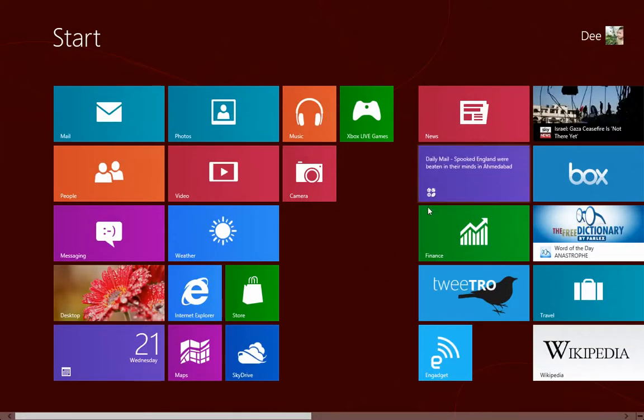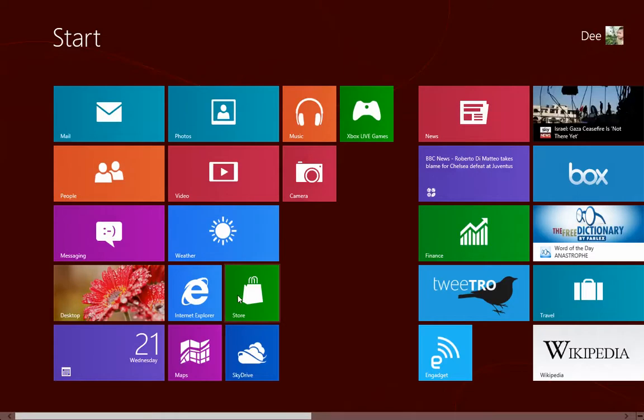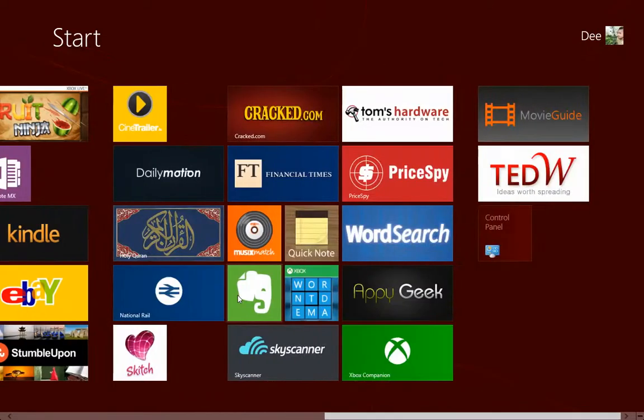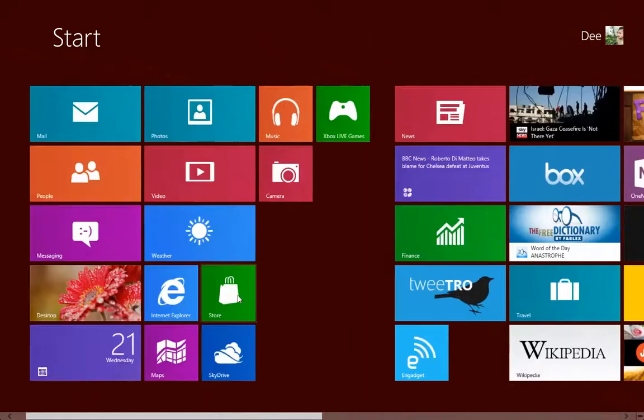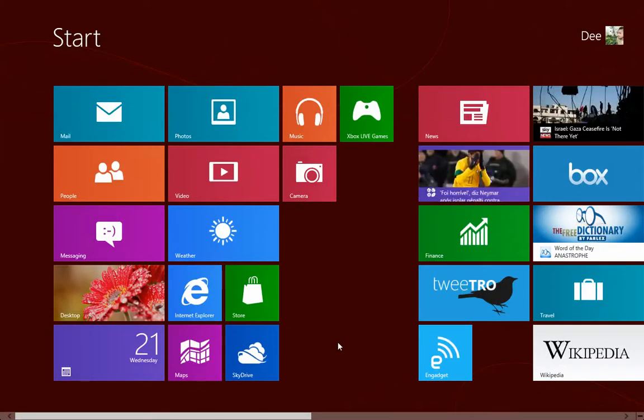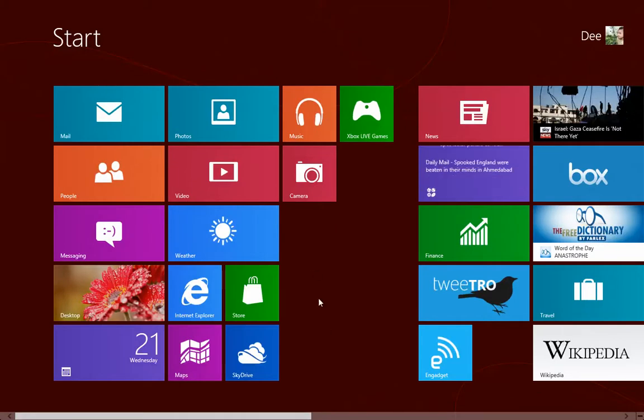It has a design on it, and you can actually change this to any color that you want. This is one of the good things about Windows 8. You either love it or hate it because it's very colorful. There are so many colors on the screen right now, and you can even make it more colorful. So how do you do that?